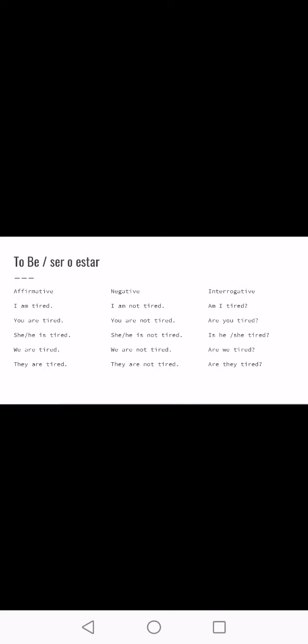The verb 'to be' — for Spanish speakers, it's similar to 'ser' or 'estar' depending on what you want to say. In the affirmative, the conjugations are: 'I am,' 'you are,' 'she/he/it is,' 'we are,' 'they are.' For example: 'I am tired,' 'you are tired,' 'she is tired,' 'we are tired,' 'they are tired.' Then you complement it with whatever information you want.